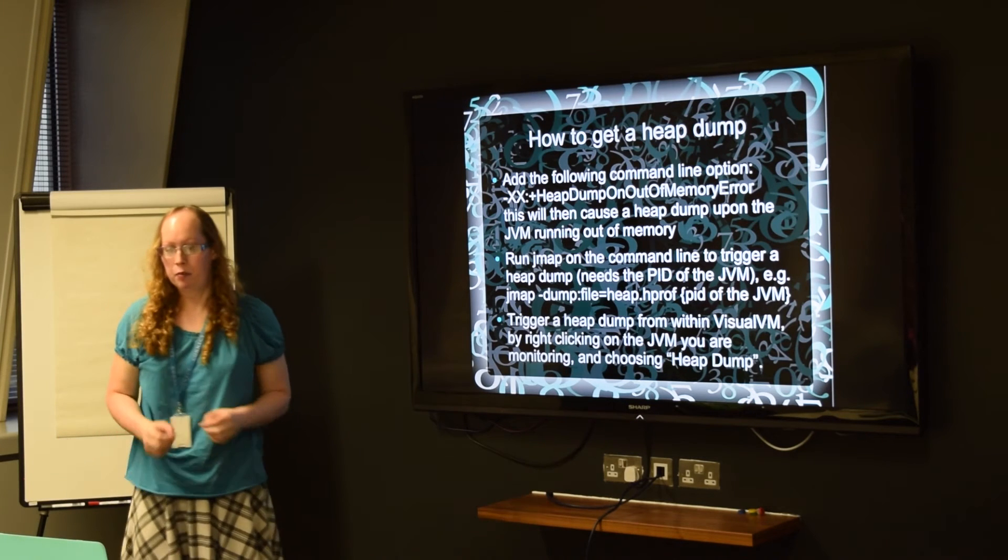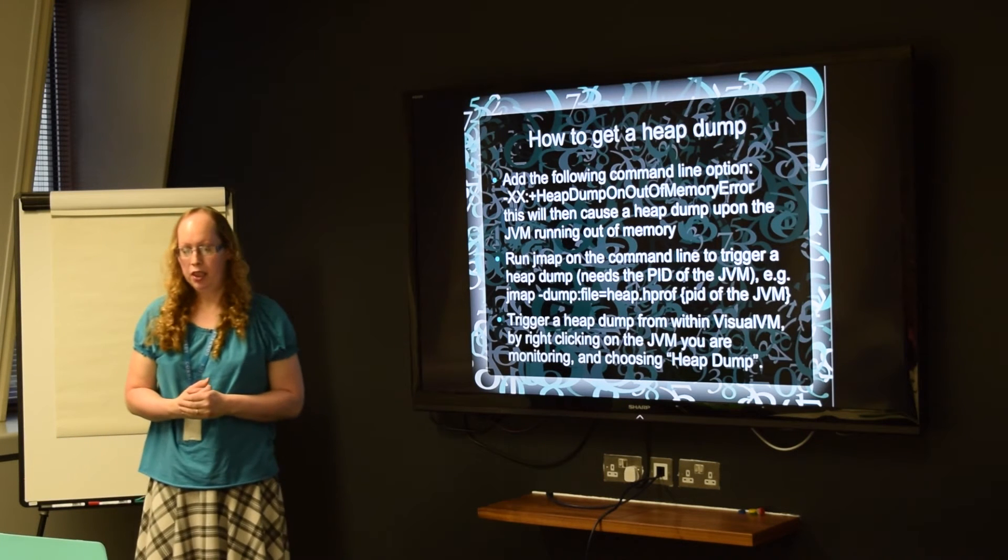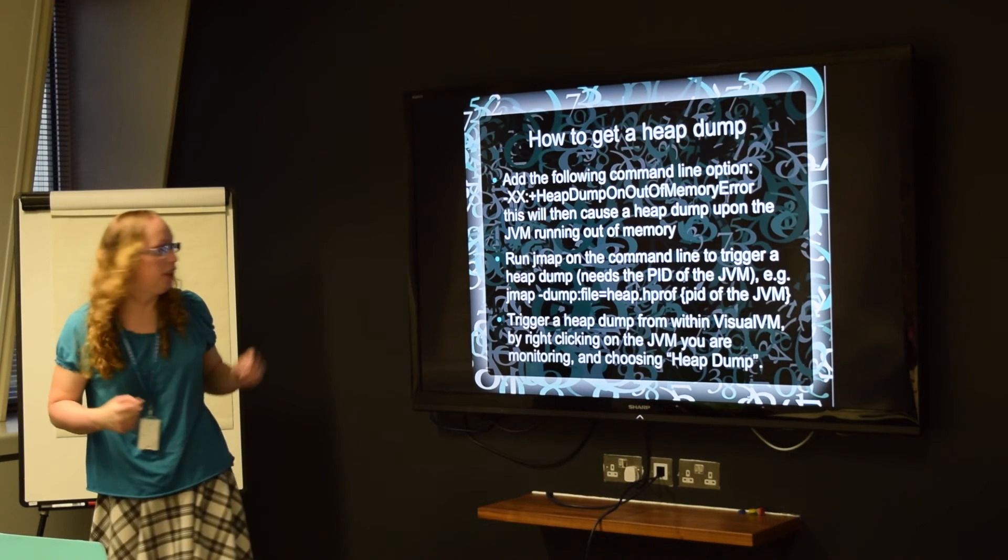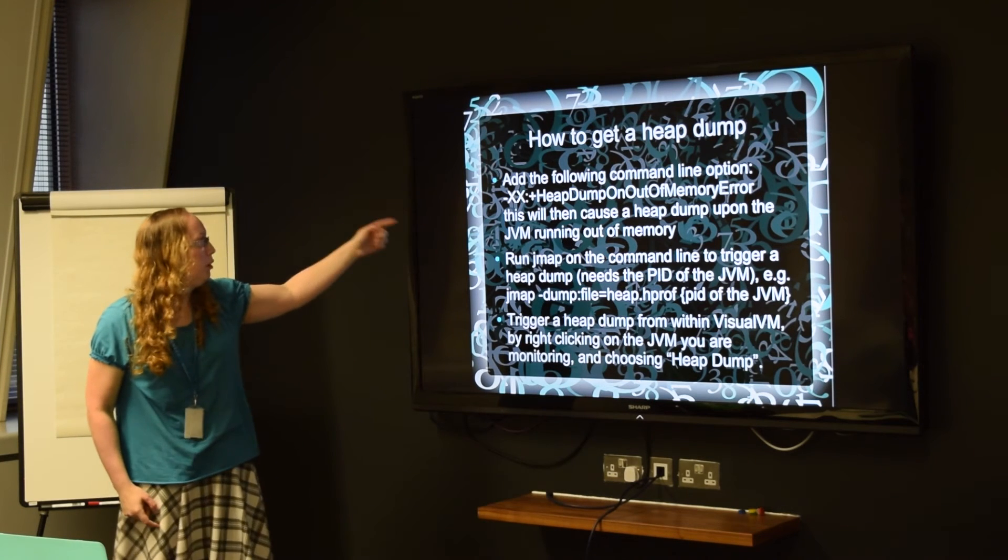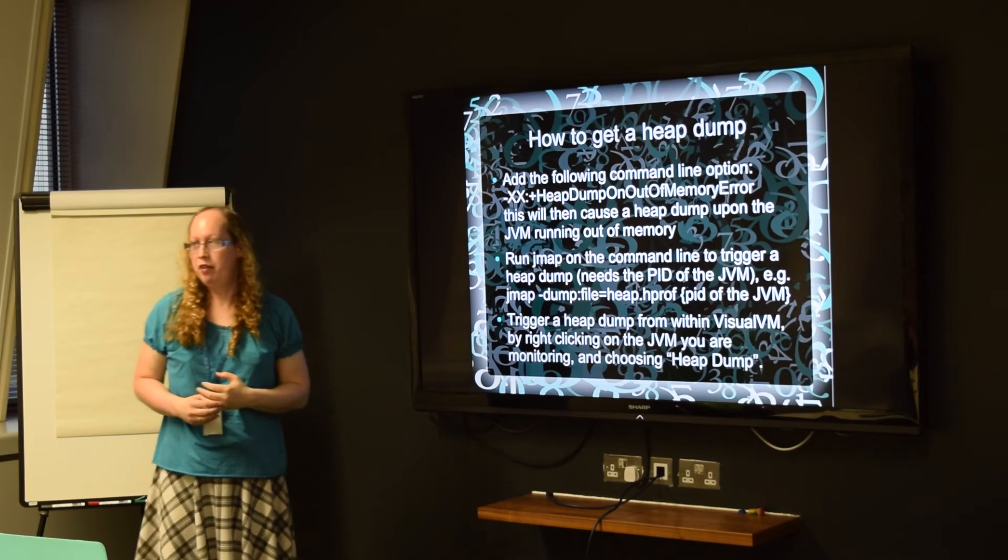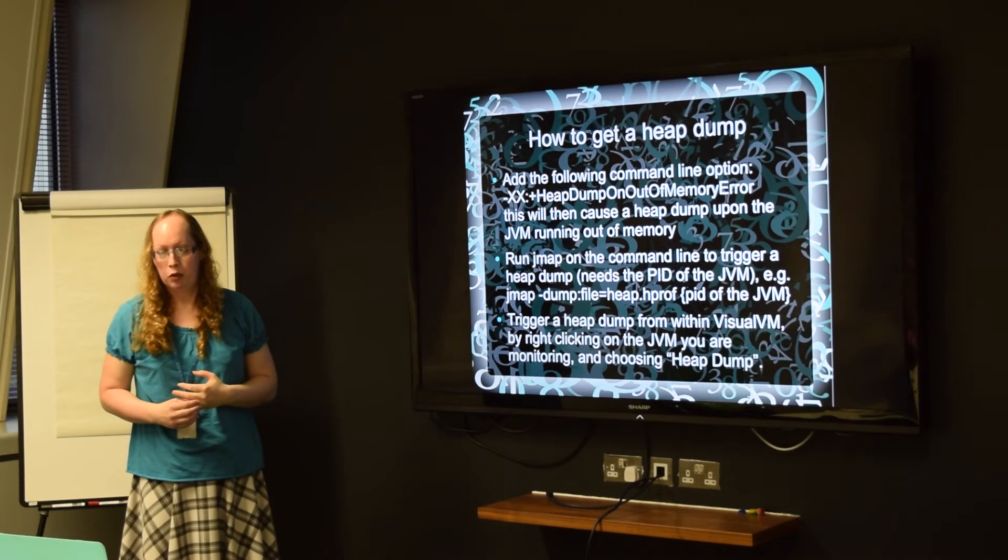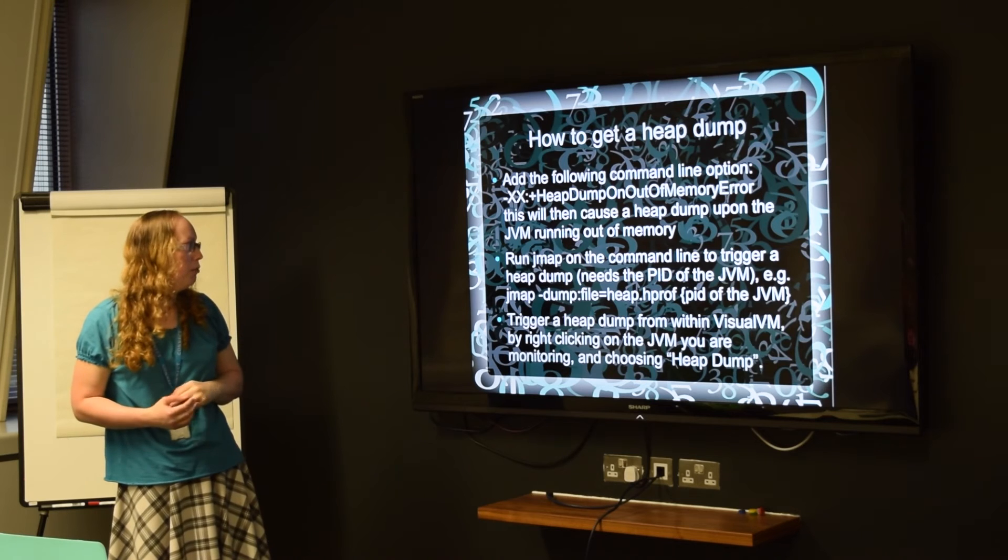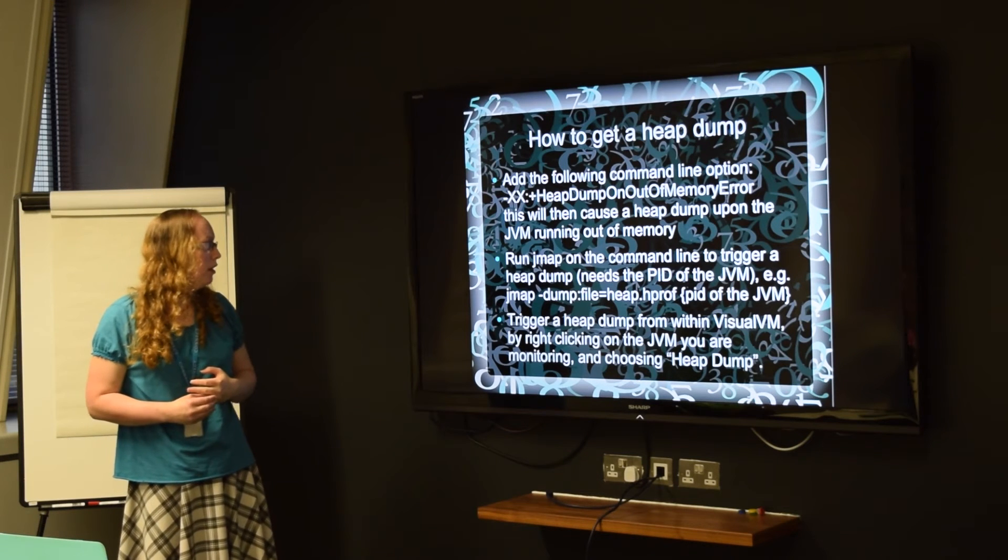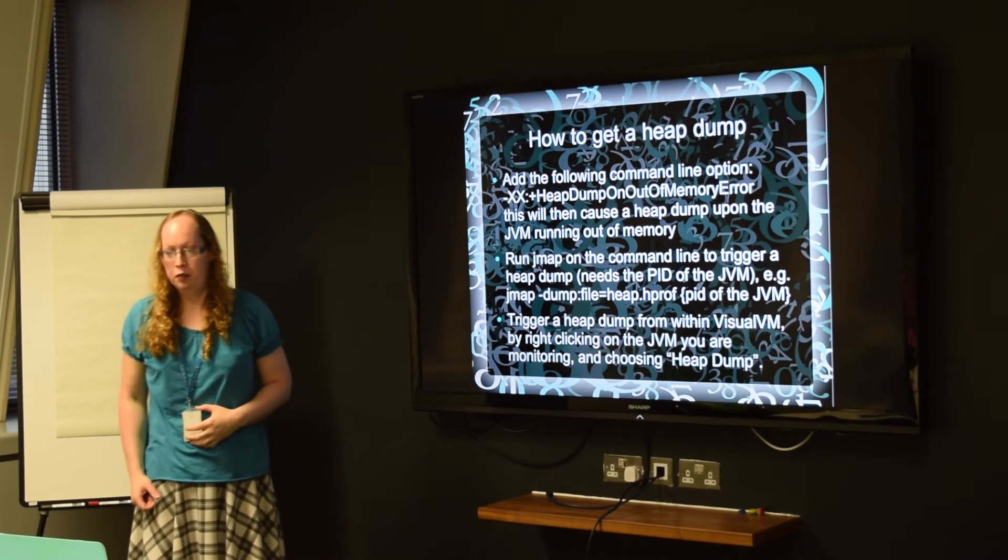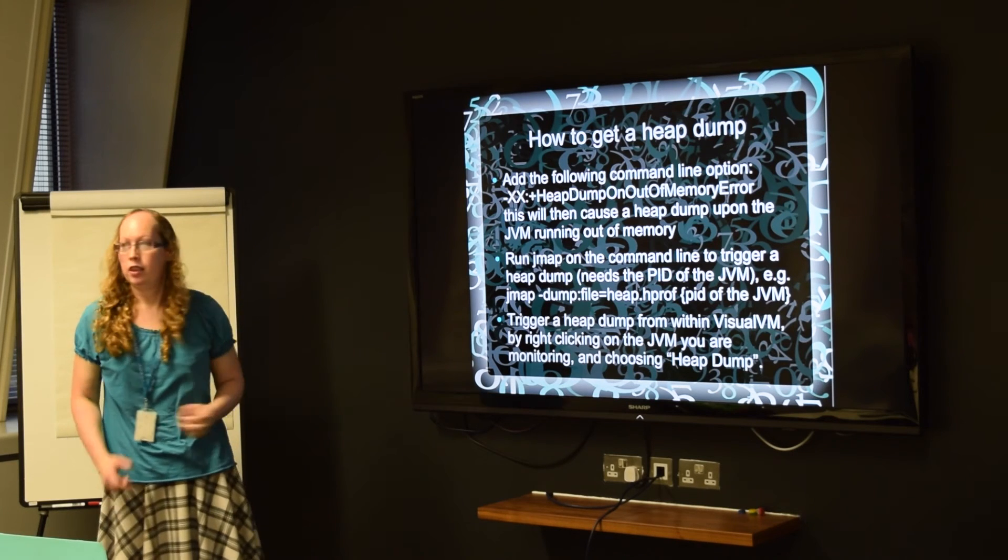And there's different ways of getting a heap dump. You can either add a JVM switch, which will automatically do a heap dump when the JVM runs out of memory. Or you can use the command line tool, JMAP, to trigger a heap dump. And then finally, probably the easiest way to do it is to just fire it from JVM.